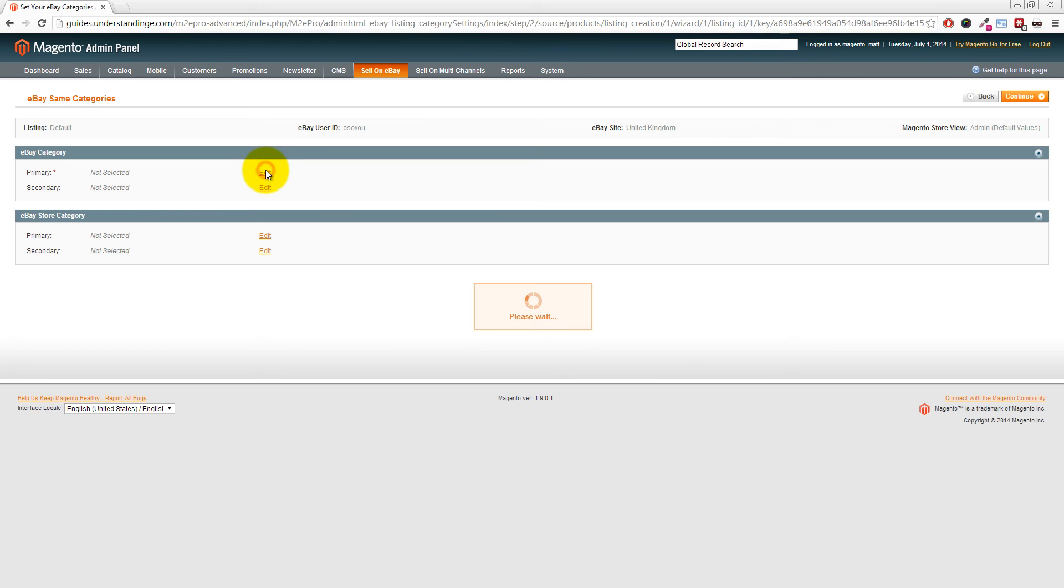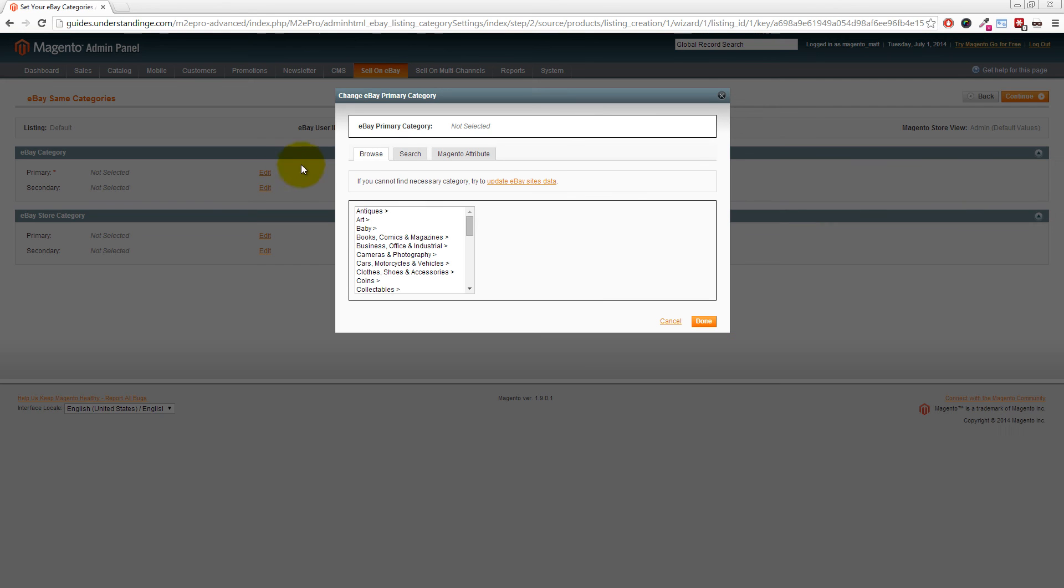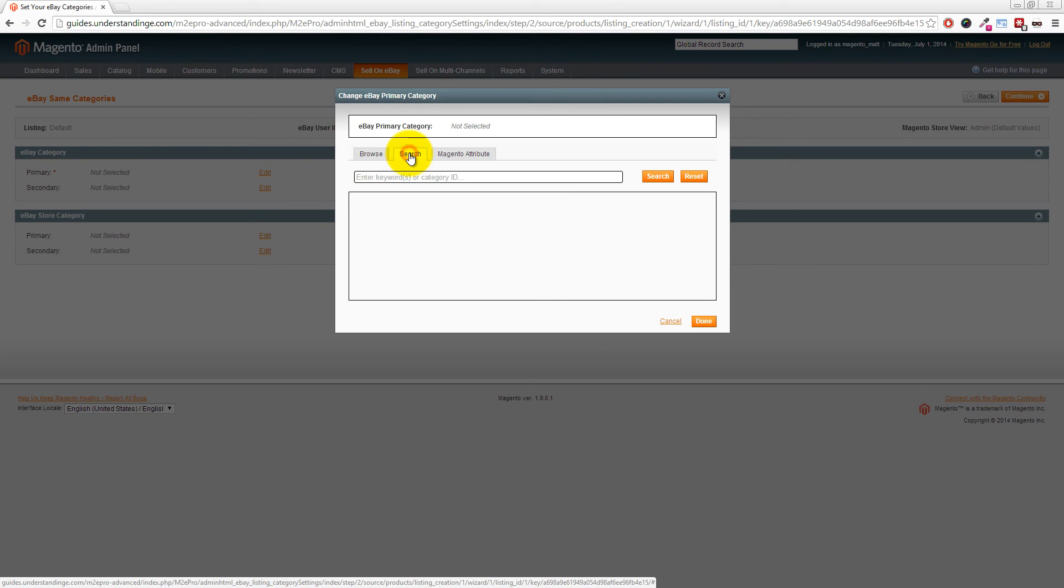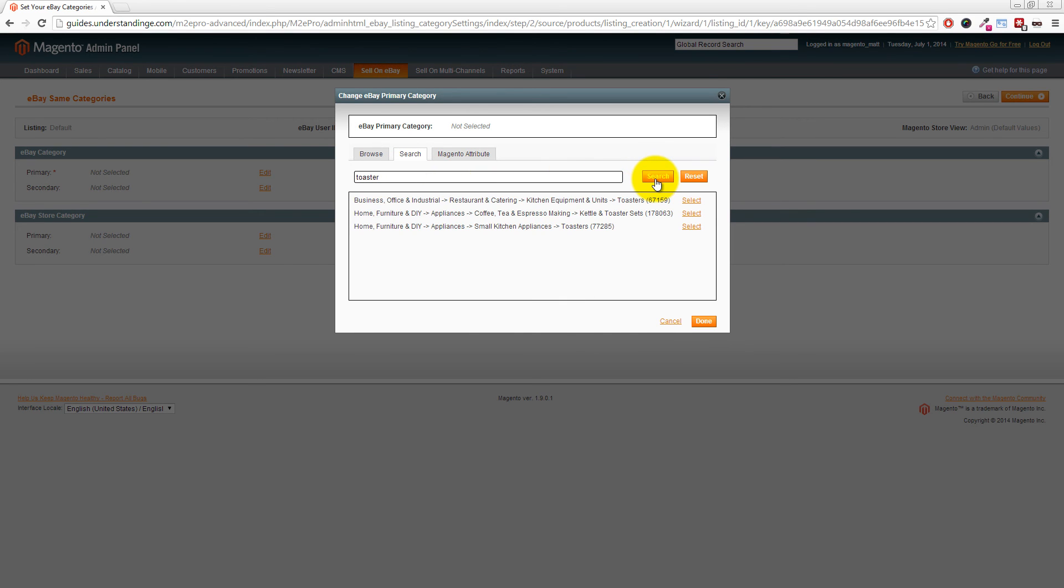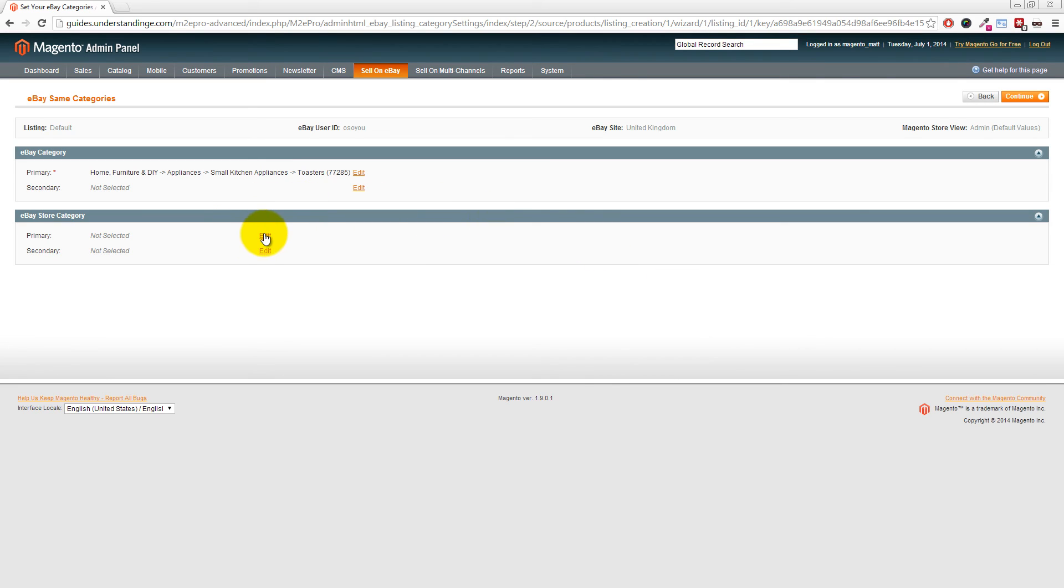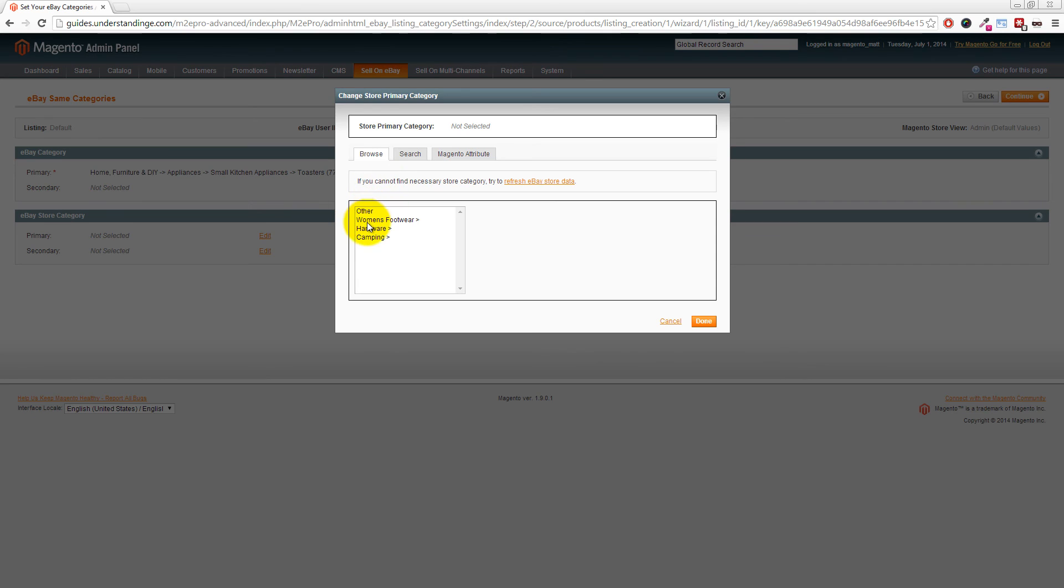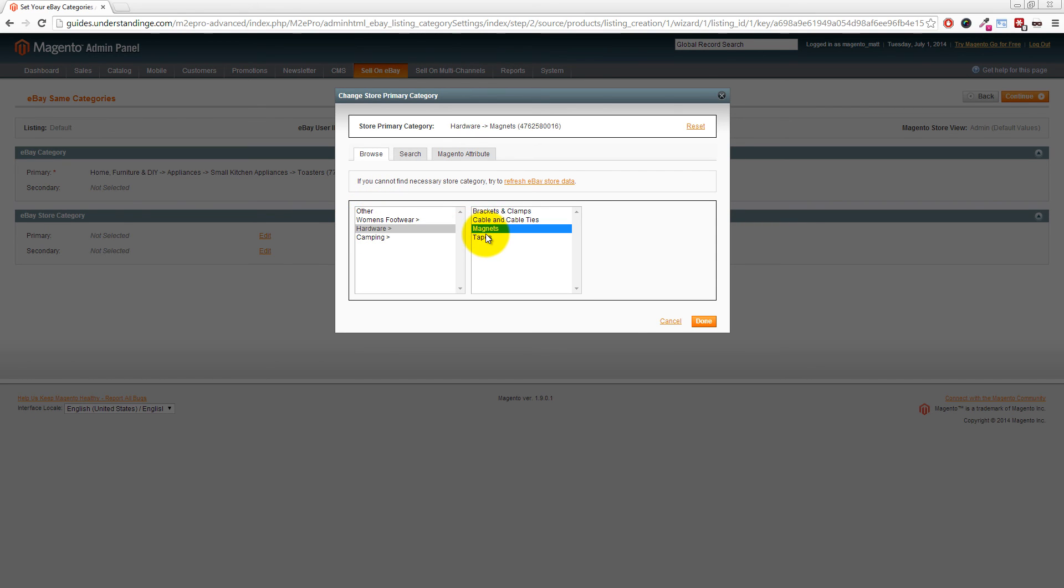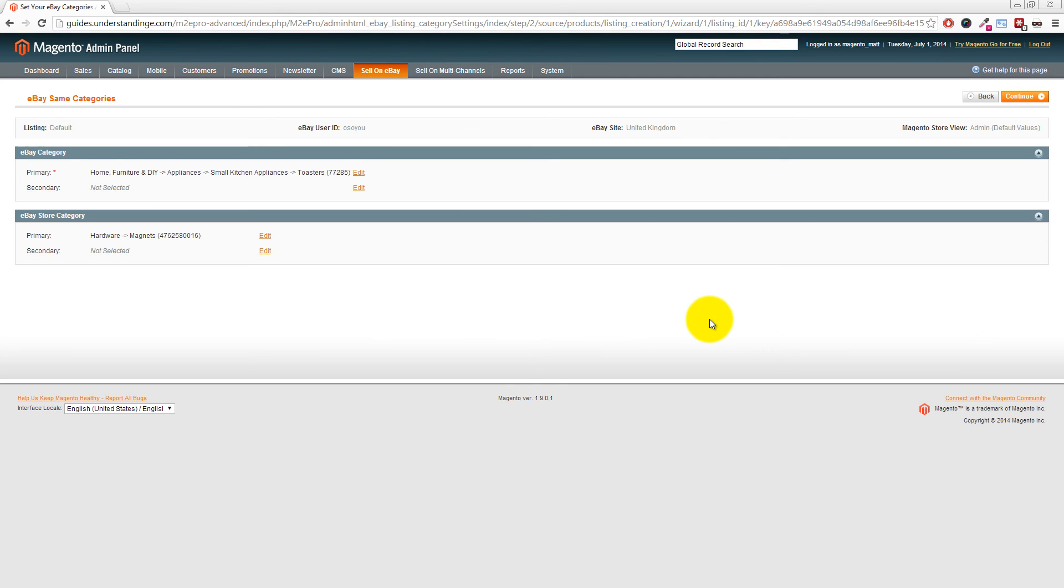This is where we can set our eBay category, our item specifics, and also our eBay store category. Let's click Edit for the eBay category. Now I don't know which category this item is stored in, so I'm going to click Search, type in 'toaster,' then press Search on the right hand side. I'm going to choose the most apt category, which is that one there, and click Select. Then click Done. Also, we're going to set our eBay store category. If you don't have an eBay store, this section won't appear for you, but we're assuming you do. We'll click Edit, then choose our eBay store category—magnets in this case—then click Done. Obviously your eBay store categories which appear in that window will be based upon the categories you've set up in your eBay store or shop.